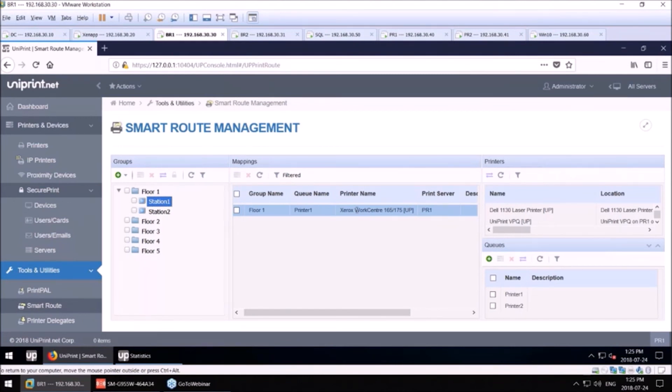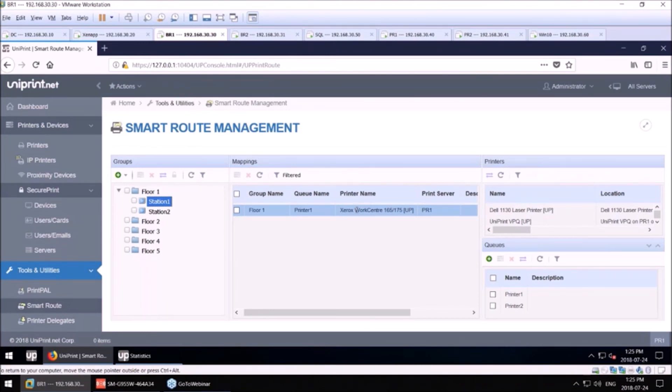What this tool does is, for our healthcare customers, let them make smart mappings to their printers on their print servers from EMR programs that might not have the best printing subsystems.